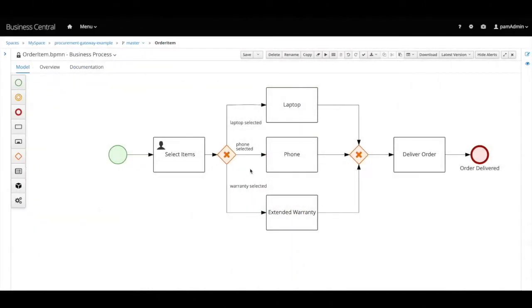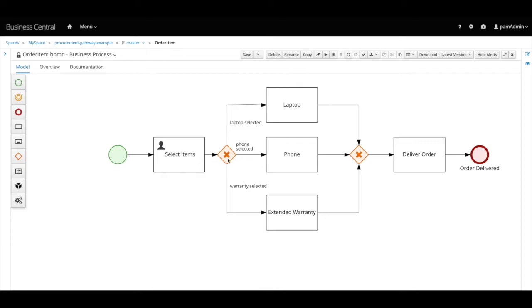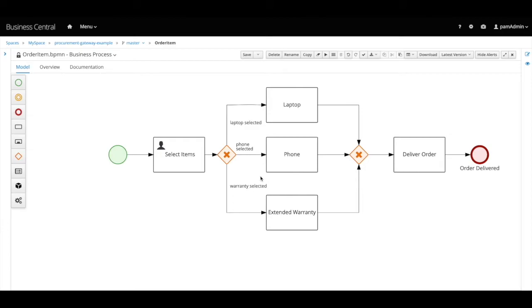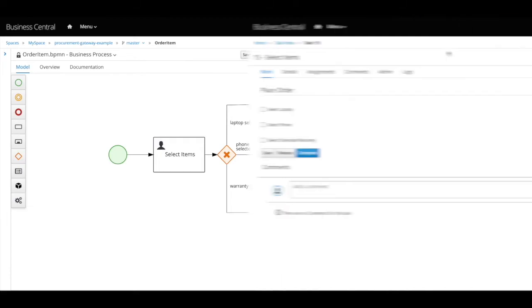In this example, we have a user task that allows a user to select an item. The item can be a laptop or a phone or extended warranty. Once the selection is done, the flow moves to an exclusive gateway, which diverges the flow to one of the possible options based on which condition will be evaluated to true first. Laptop selected, phone selected or warranty selected. And the process flow converges at another exclusive gateway where it moves to a task to deliver the order. Now let's see this process in action.